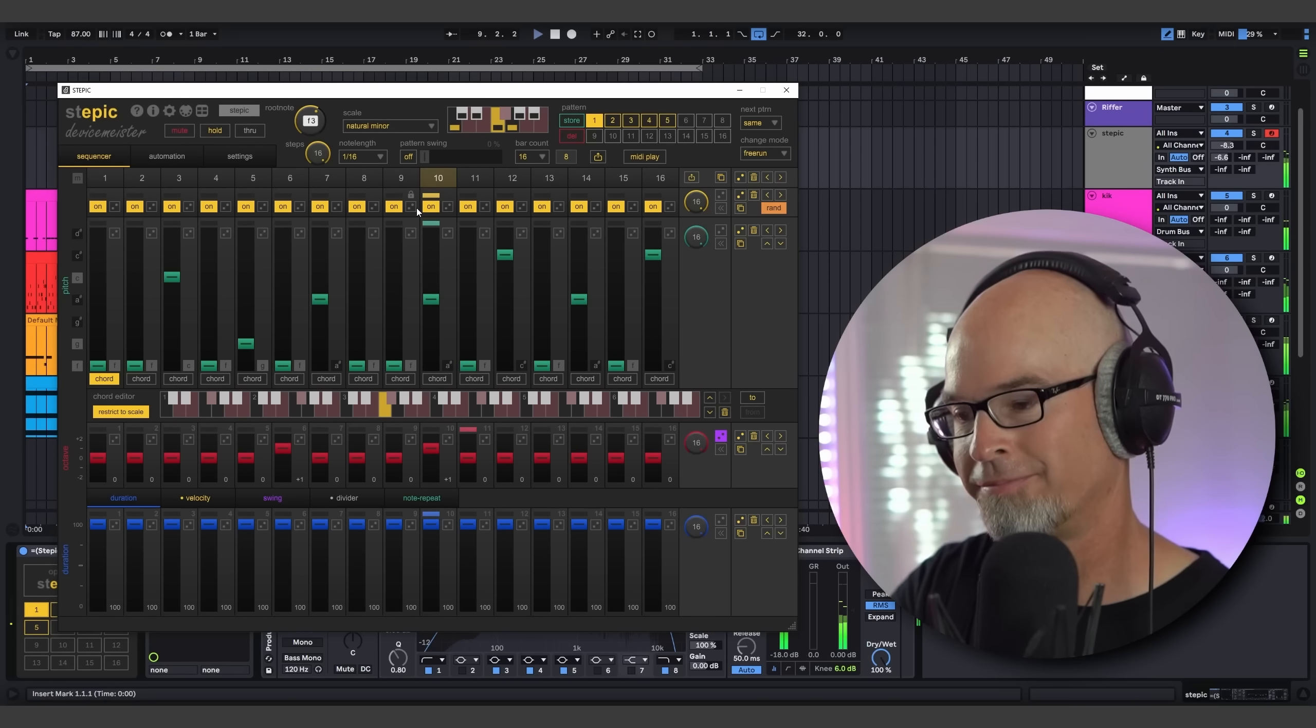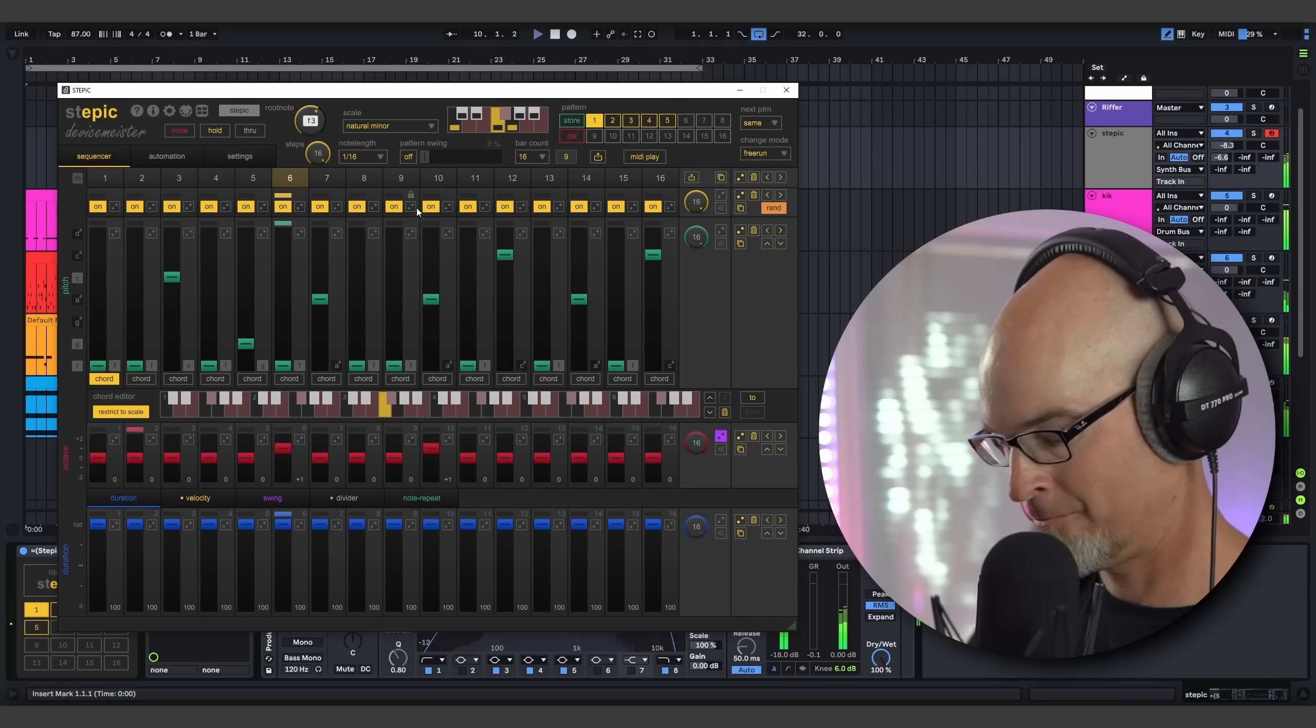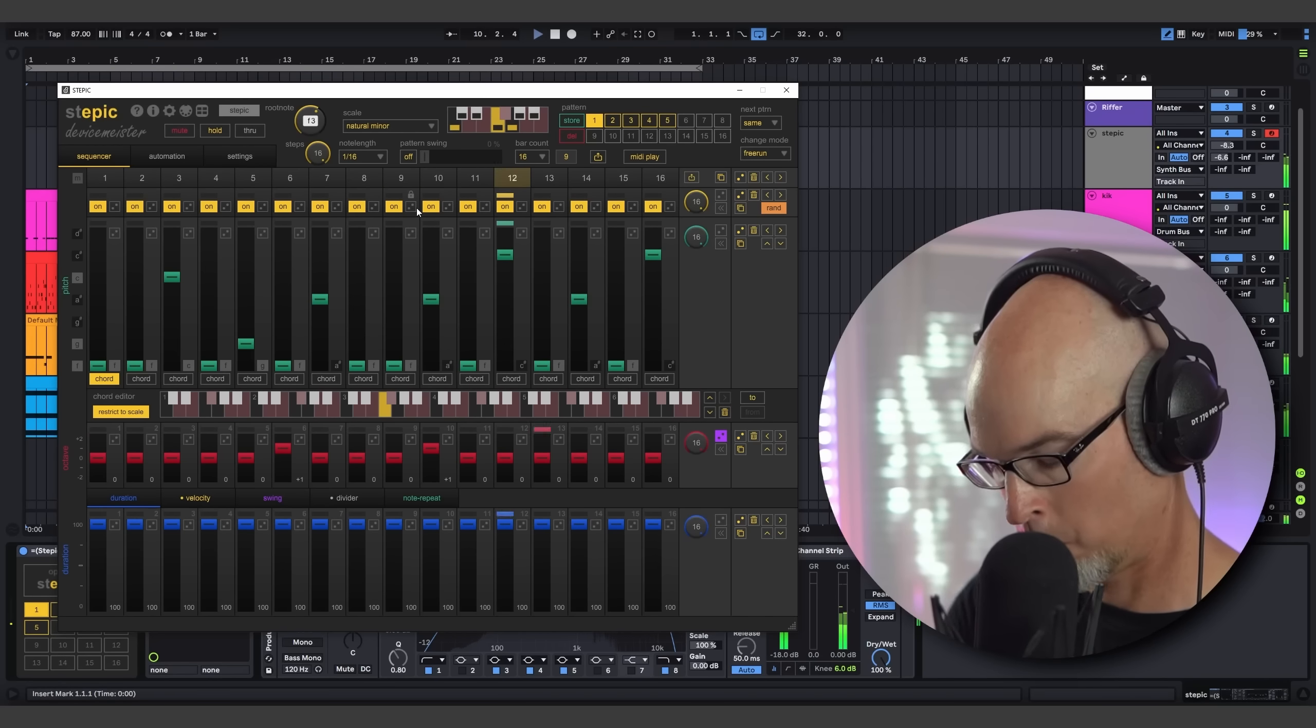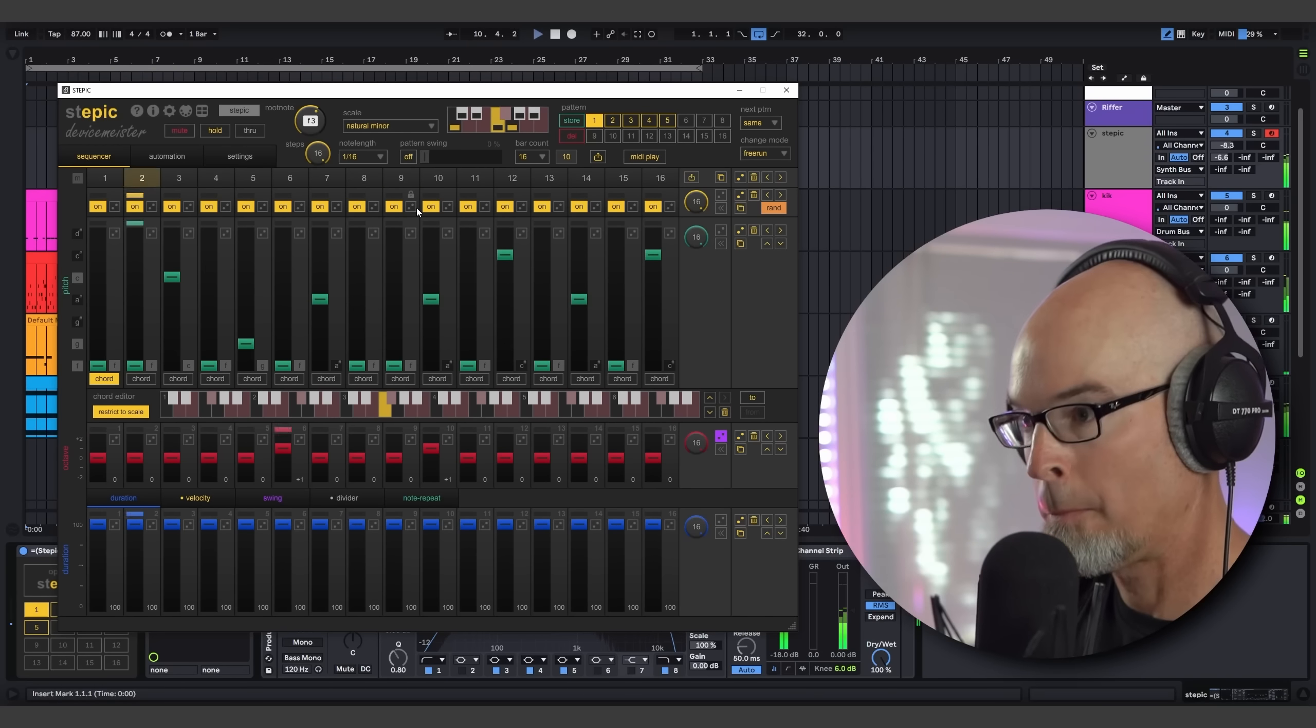As you can see, I'm using my mod wheel, and all of those mod wheel messages are being passed right through to Vital on the other end.